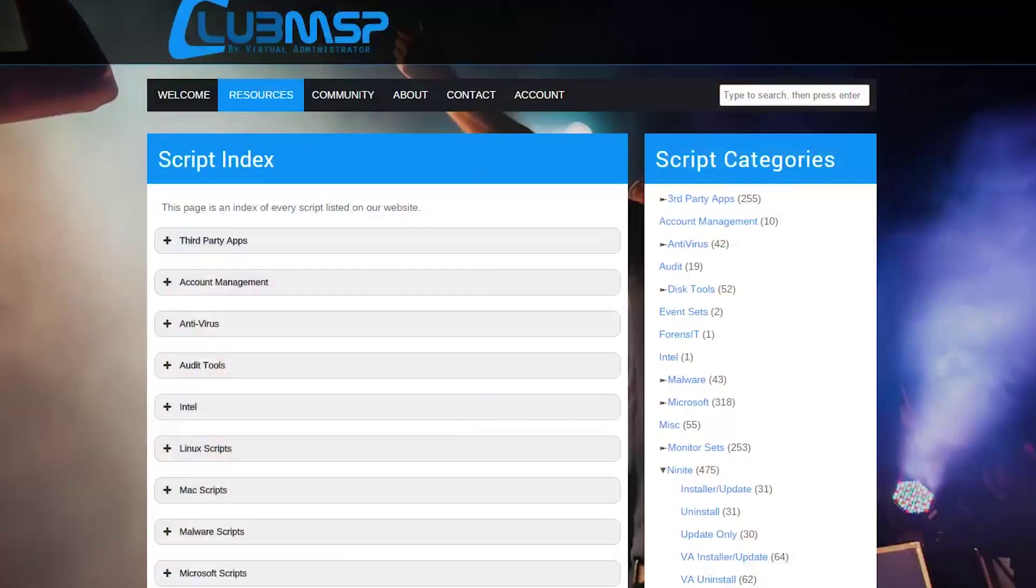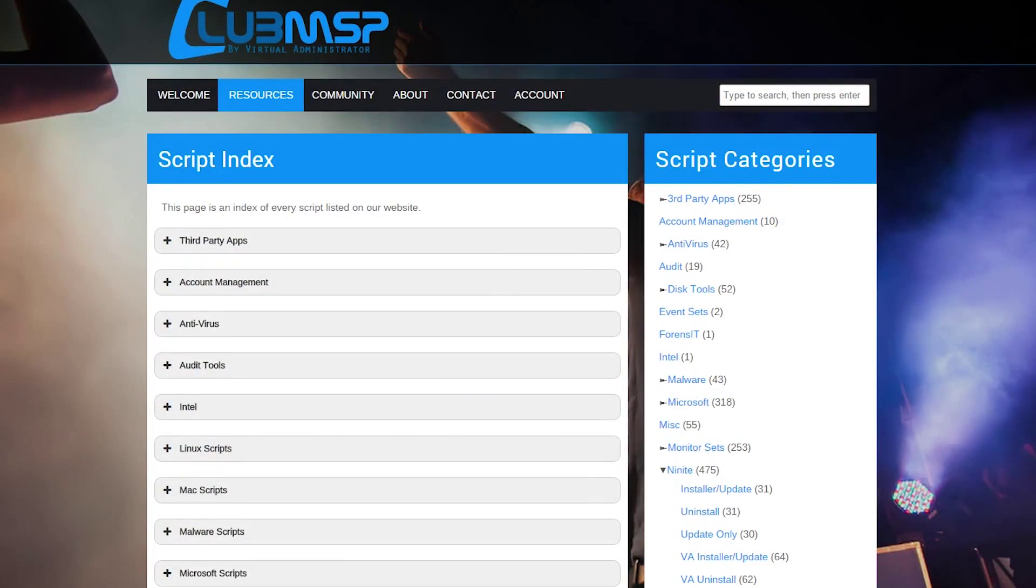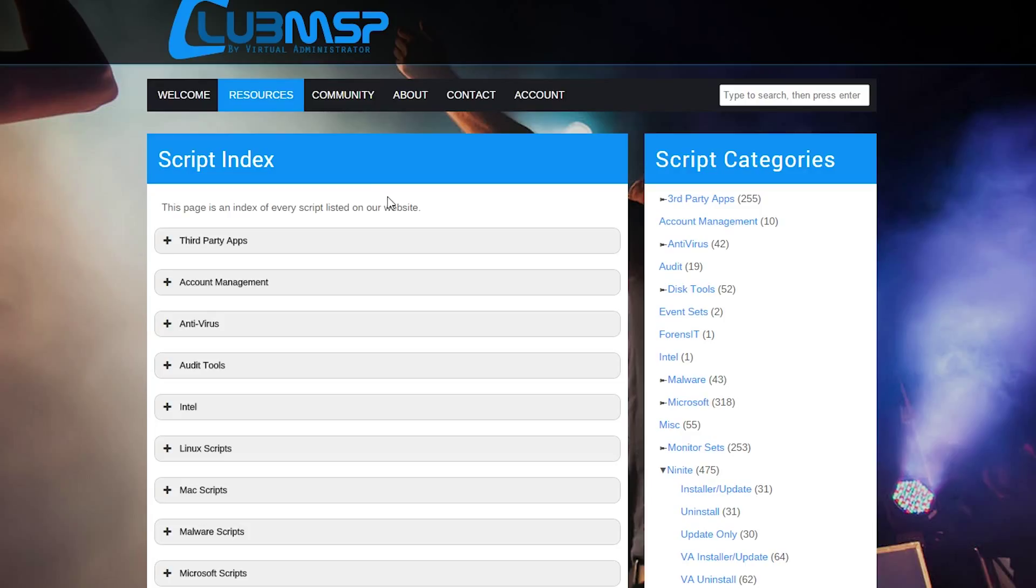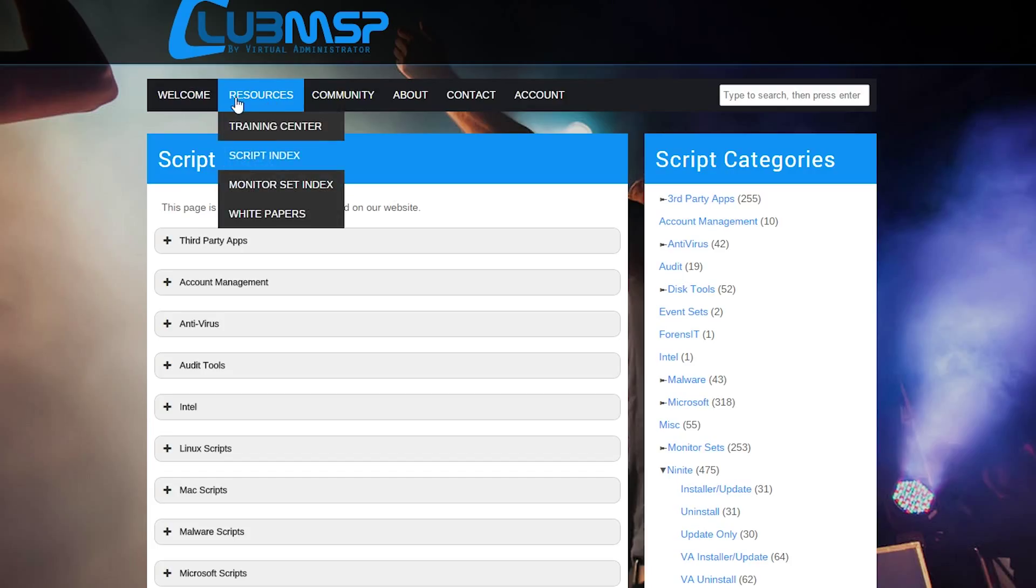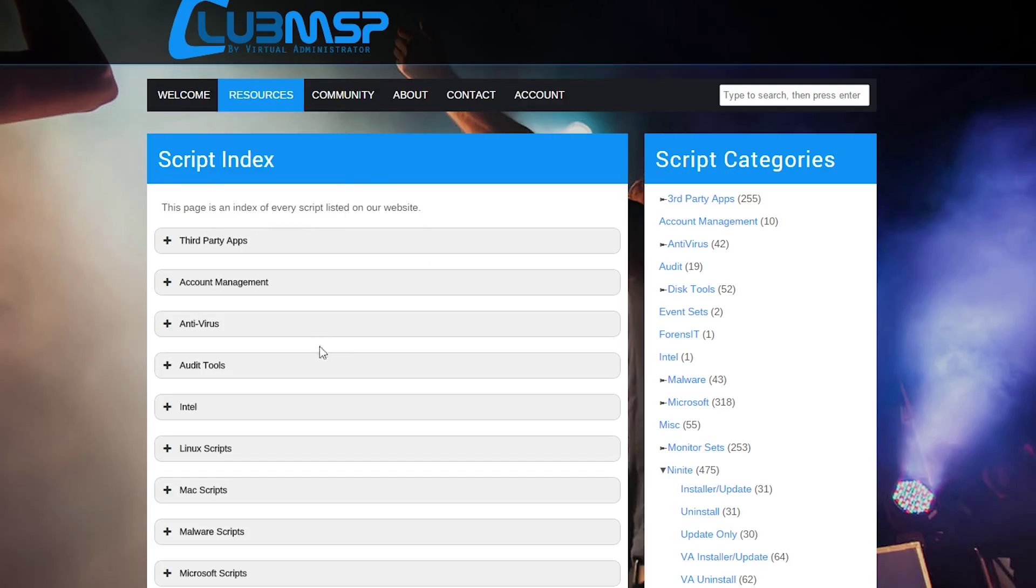We're just going to jump to the desktop. Now that we're here, we're looking at the script index. Once you're logged into Club MSP, so you've signed up, you have an account, and you logged in, you'll get taken to the welcome page. But if you go to resources, script index, you'll see a listing of all of our scripts.